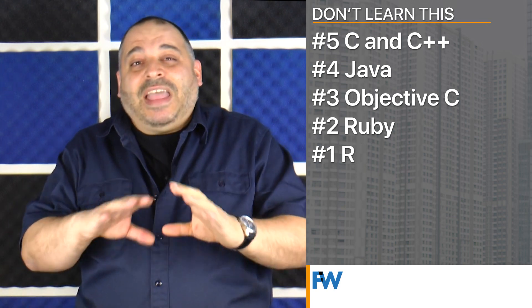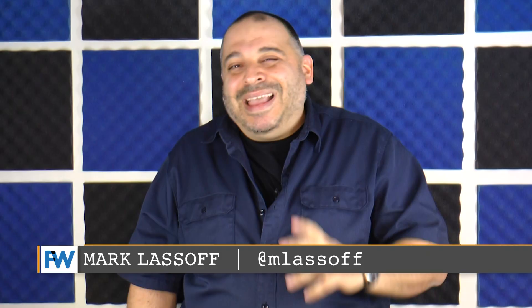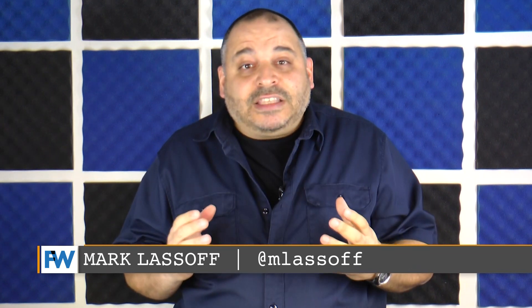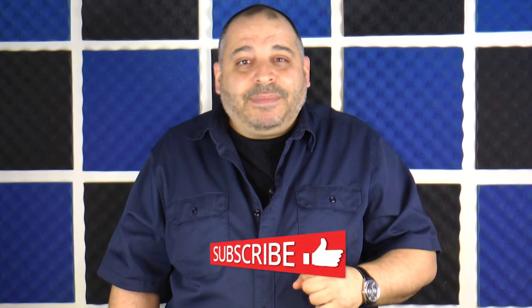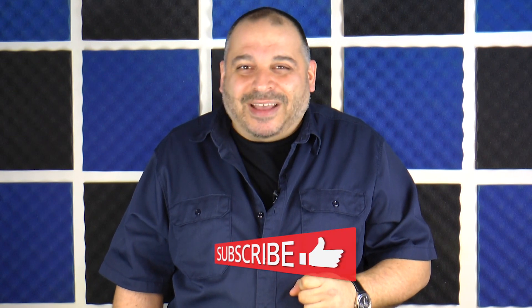So there you go: five languages to avoid in 2020. I'm Mark Lassoff with LearnToProgram. If you liked this video, do me a favor and hit the like button. We're constantly coming out with new content for people entering the world of development and digital design. Subscribe and hit the little bell so you don't miss out. Thanks for watching.